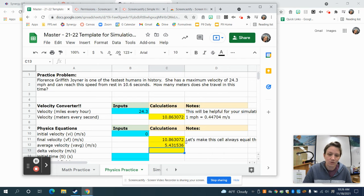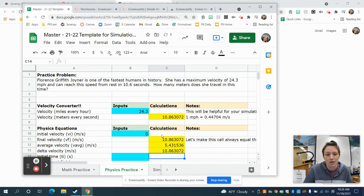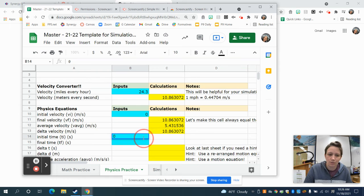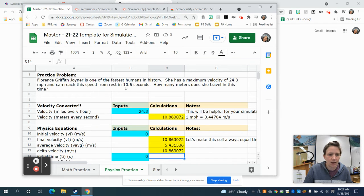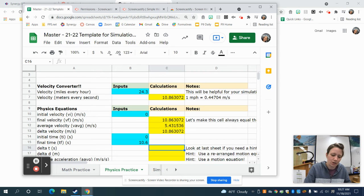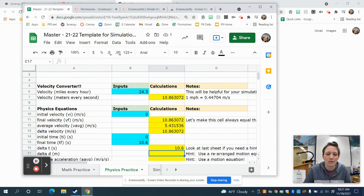We're also going to calculate delta velocity — how much the speed changes. Using equals final velocity minus initial velocity gives us a change of 10.86. Then for time inputs: races always start at zero, so initial time is zero. The problem says she reached that speed in 10.6 seconds, so final time is 10.6. For delta T, it's always final minus initial: equals B15 minus B14, giving us a delta T of 10.6 seconds.